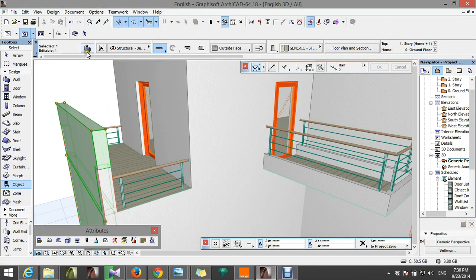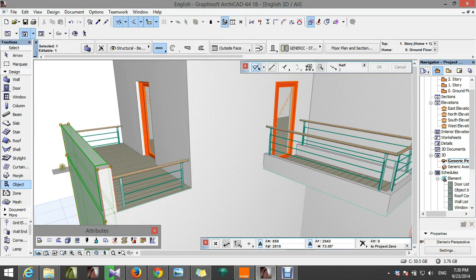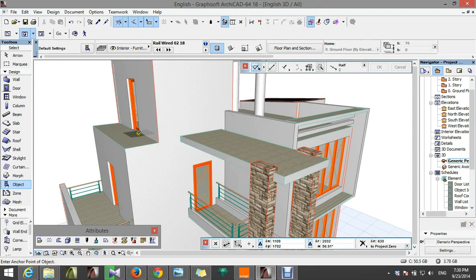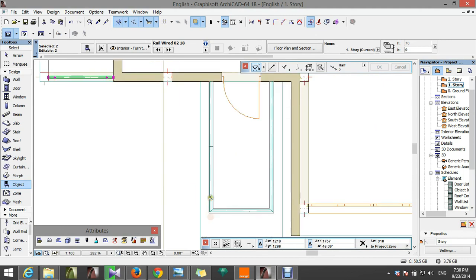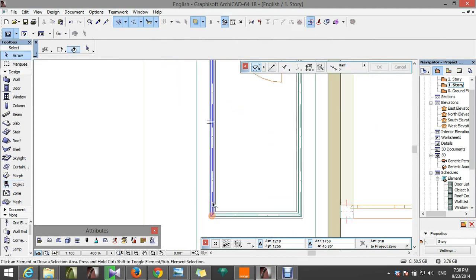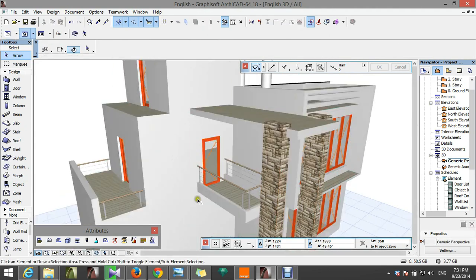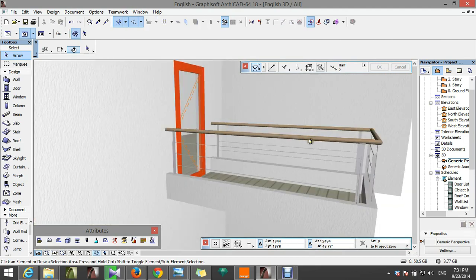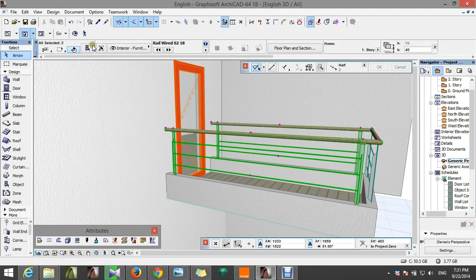We will need to decrease the height of this here. Now we are going to make the one here. I think we will need to adjust the post here. Select both of them and go here.